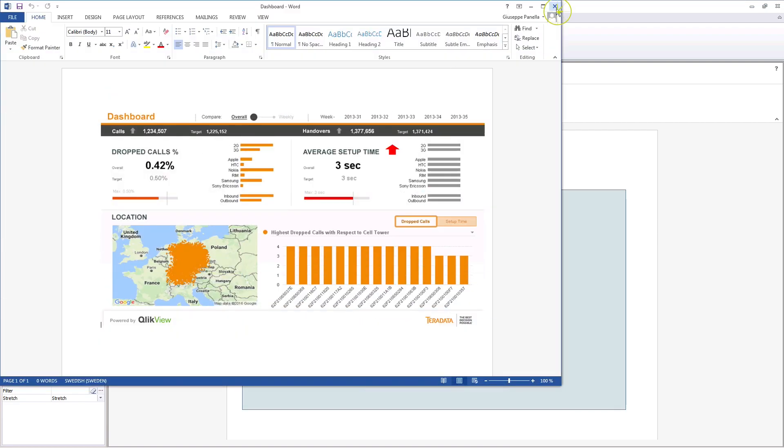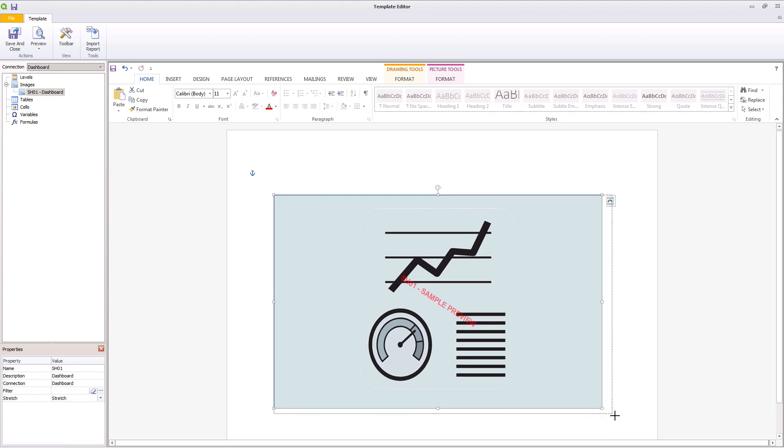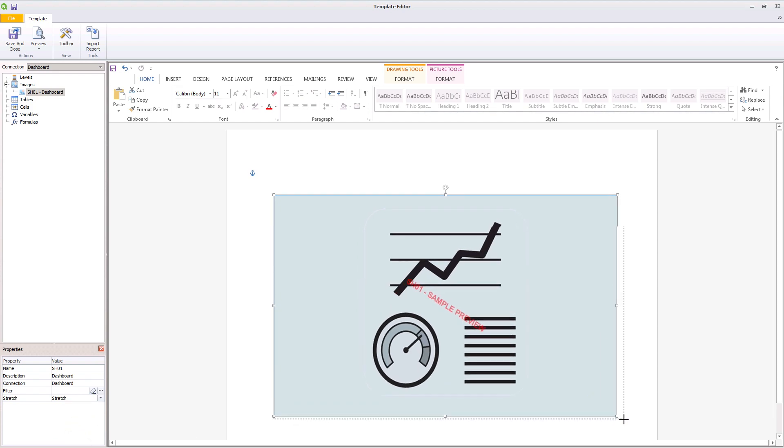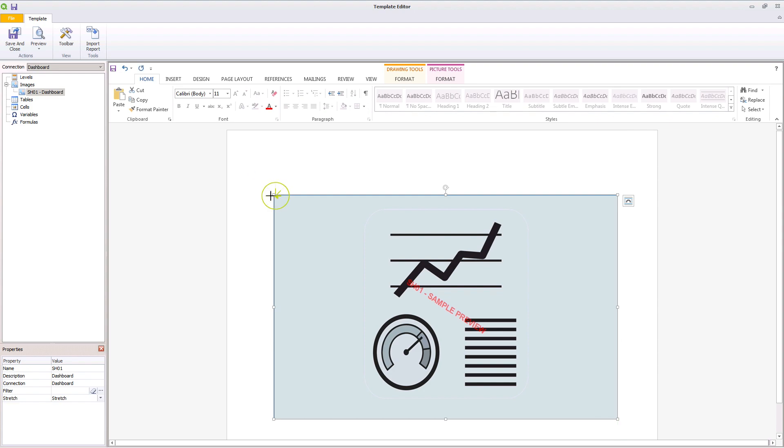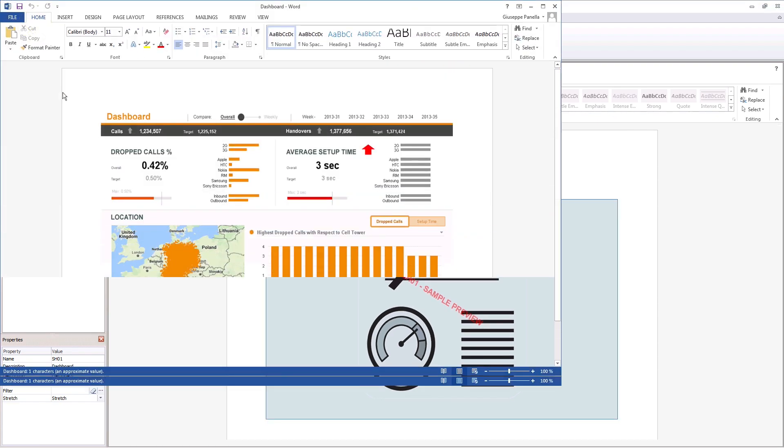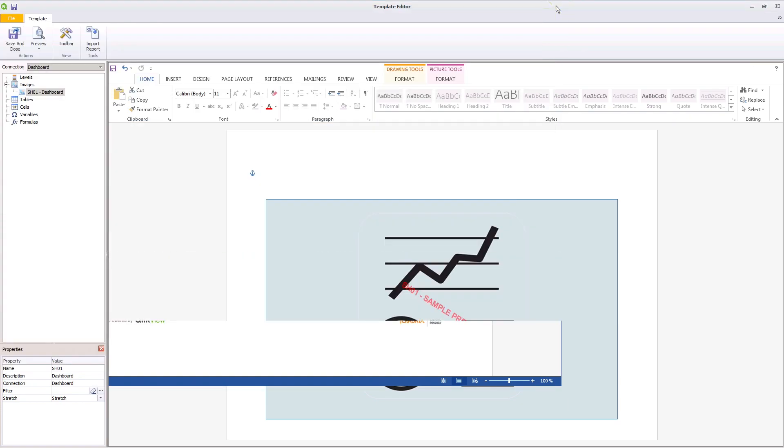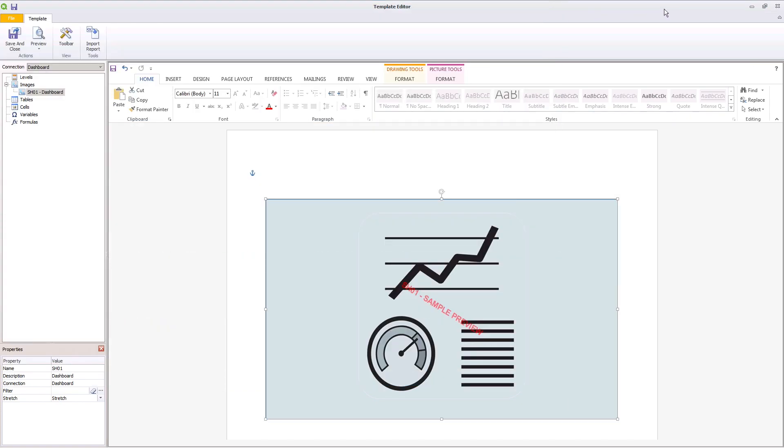You can use the Stretch option to manage the image dimensions. For example, in this case, we select the Stretch option to proportionately increase or decrease the image dimensions. Now your ClickView sheet is embedded in your ClickView report.